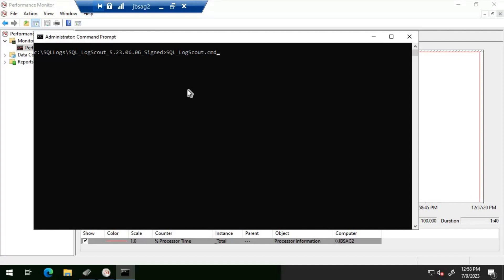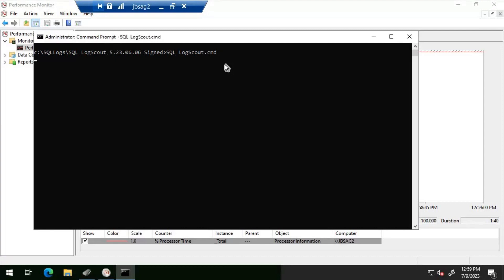I'll be showing you how quickly we can collect the data and how easily we can understand what is going on in the database server using graphical representation. It's very easy for anyone to understand if they follow this process. On an administrative command prompt, I'm going into the SQL Log Scout directory and executing the sql_logscout.cmd file. Let's start that.